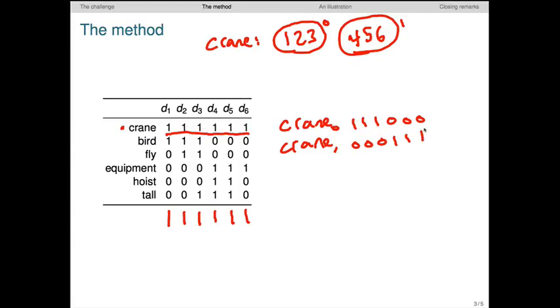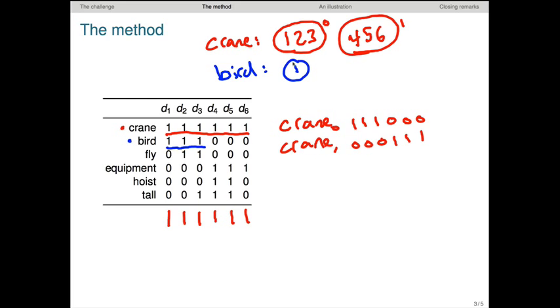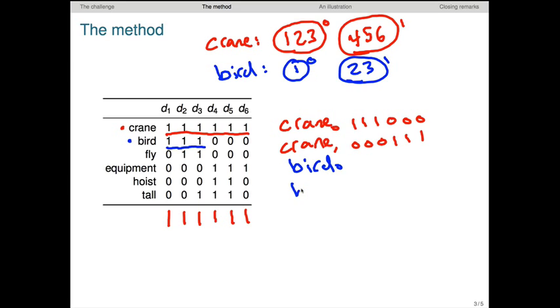This process continues for the entire vocabulary, so let's move to the word bird. It occurs in three documents. Again, we cluster those documents according to our clustering algorithm. And let's suppose, for the sake of the example, that the clustering algorithm puts document 1 alone in a cluster, and documents 2 and 3 in a separate cluster. Again, we give those clusters indices to keep track of them, and then we expand the vocabulary according to the two senses that we just created.